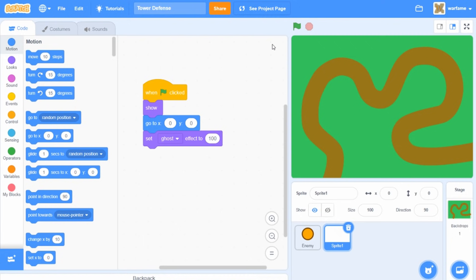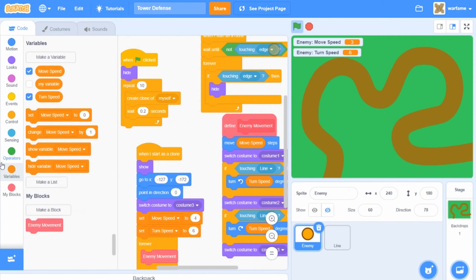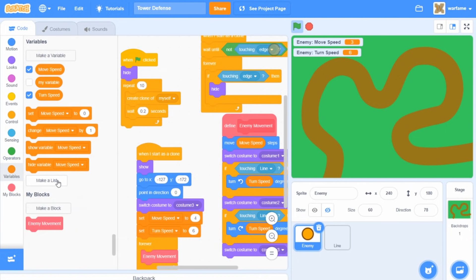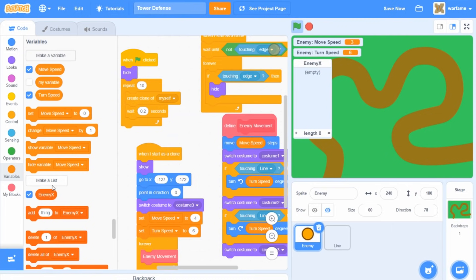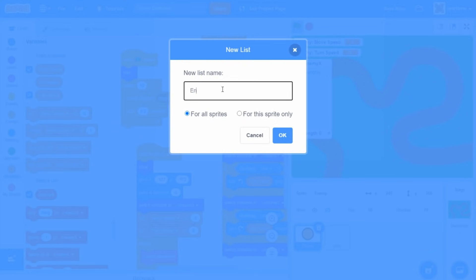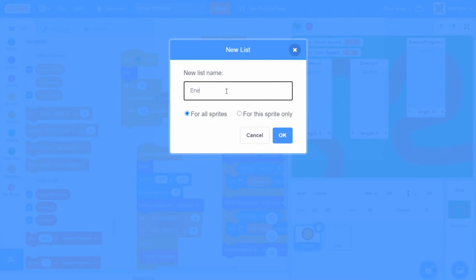Anyways, let's get started. So first off, before we start creating the turrets, we have to first add some lists to the enemies. Let's go to variables, make a list, and I'll call the first one enemy x, keeping it for all sprites. I'll create another list called enemy y, then another called enemy progress, and one more called enemy IDs.